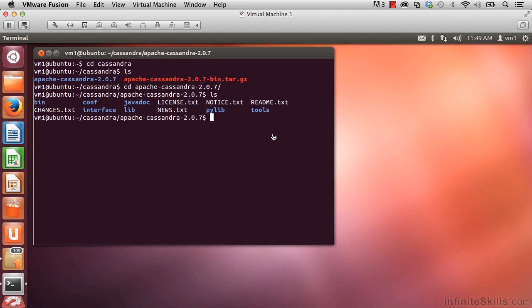In this movie, we view the main configuration file in Cassandra, which is called cassandra.yaml. Here in the directory where Cassandra is installed, we have a variety of subdirectories which contain tools and configuration files for Cassandra.